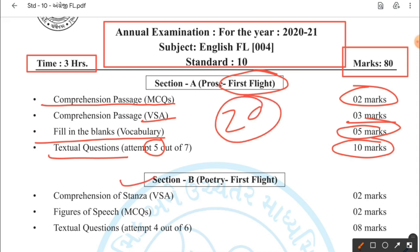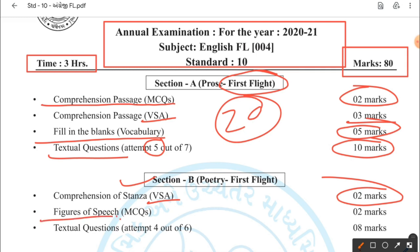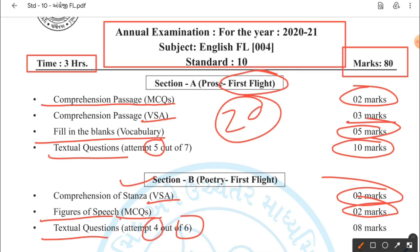Section B — Poetry: First Flight. The first question is comprehension of a stanza — very short answer. Then textual questions on poetry: 6 questions will be given, you have to write any 4. Weightage is 8 marks — 2 marks each question, so total marks 8. So these are your Section A and Section B.